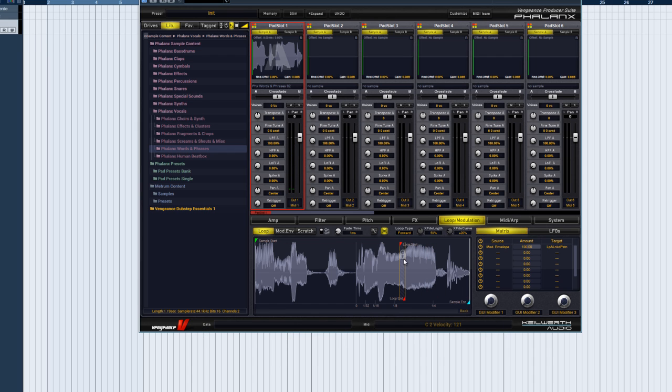We hope this tutorial has inspired you to experiment with the infinite possibilities of the Phalanx Mod Matrix. See you in the next video!